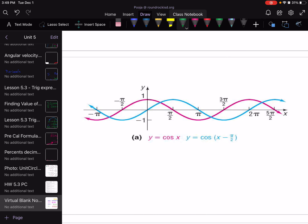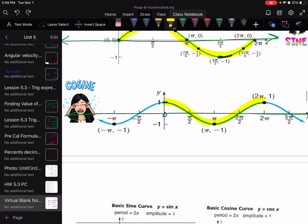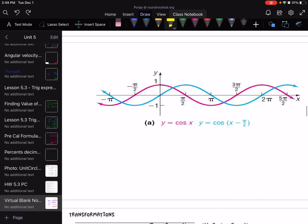When both are placed on the same graph, the blue one is the sine function — one cycle starts and ends at the x-axis. The pink one is the cosine function, and one cycle is represented from the highest point to the highest point.